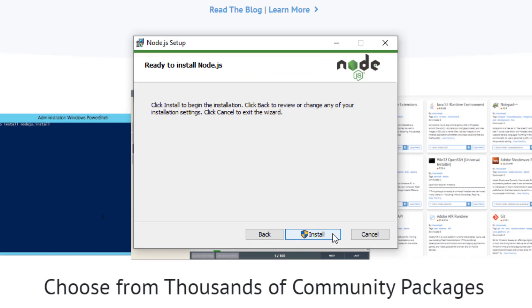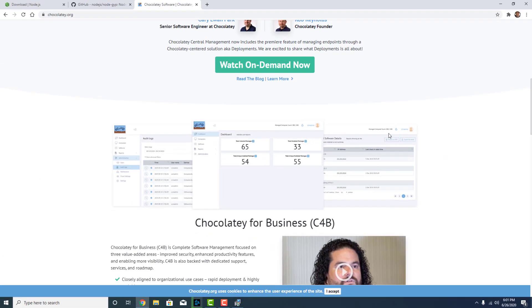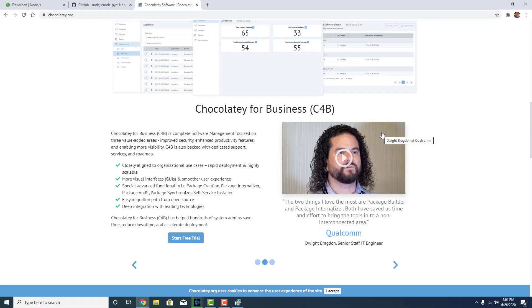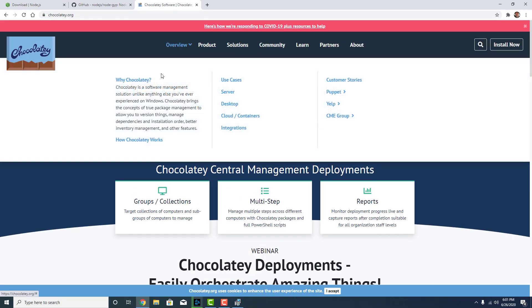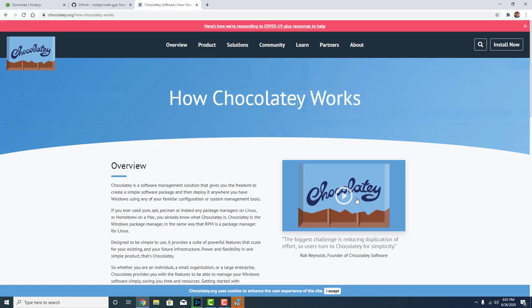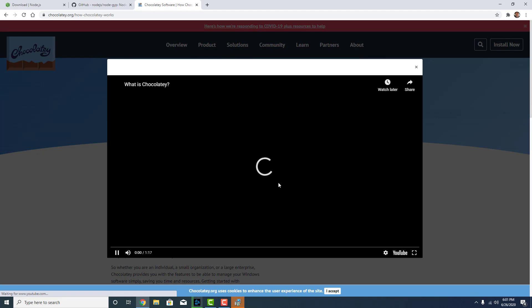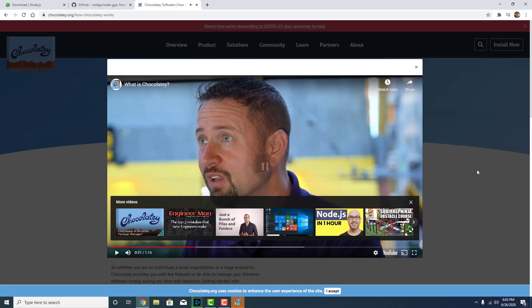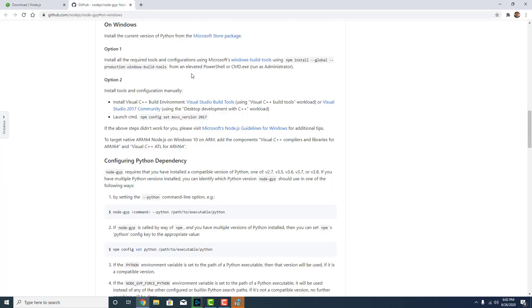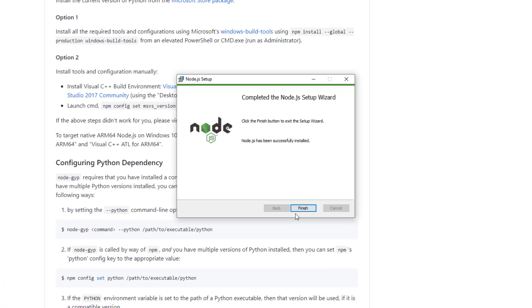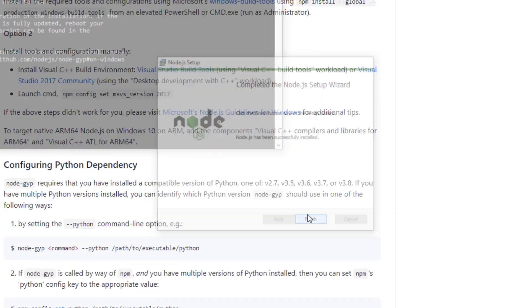Alright cool so now we're gonna install. Click yes to let it install. And while that's installing I'm just gonna read up on this Chocolatey stuff here. Give me an overview. Software management solution. Brings you the concept of true package management. Manage dependencies, installation order. Okay. They have a little video here. Let's watch that while we're waiting. Alright I'm already bored with that so I'm just gonna close it. Looks like the install is already done. So we can click finish.